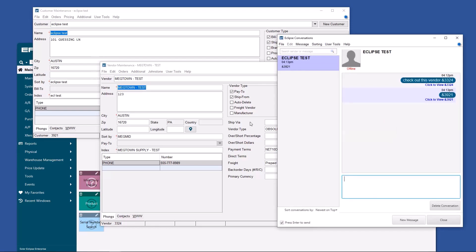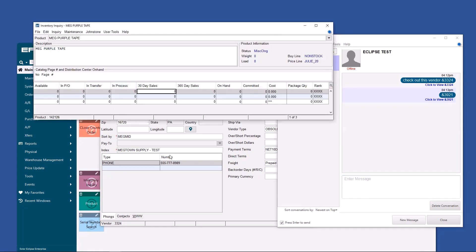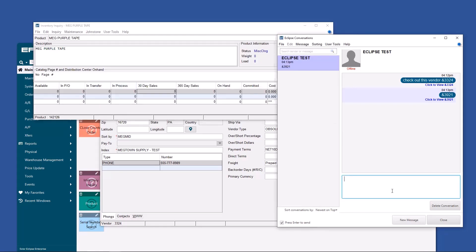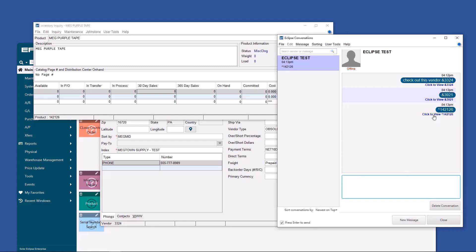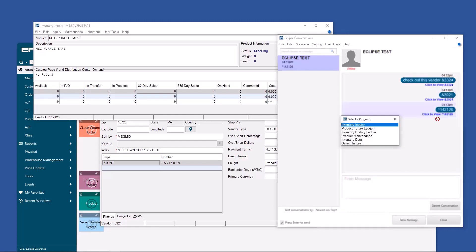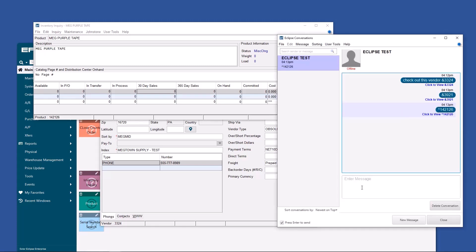Because if I want to bring up one of the items that we were talking about early, like Meg purple tape, I cannot do an ampersand 142126 because that number does not exist in the entity file, which houses both vendors and customers. Instead, I have to do a caret 142126. Boom. Now my teammate loves me because he can see inventory inquiry, product future ledger, and so on and so forth. He can see whatever he needs to see all at a click of a link. Super cool, right?